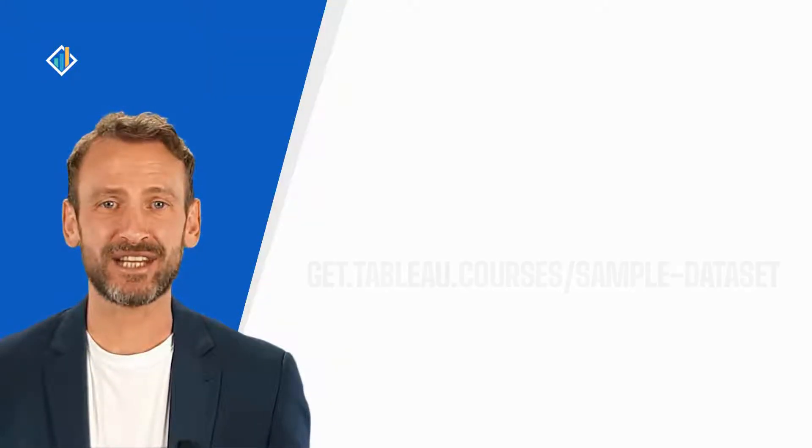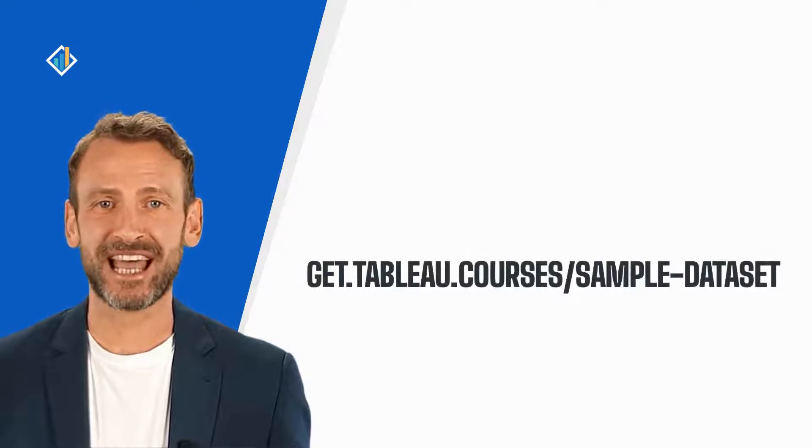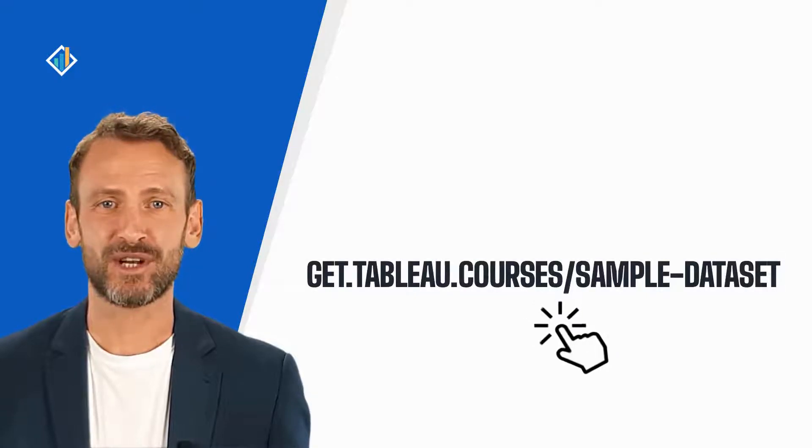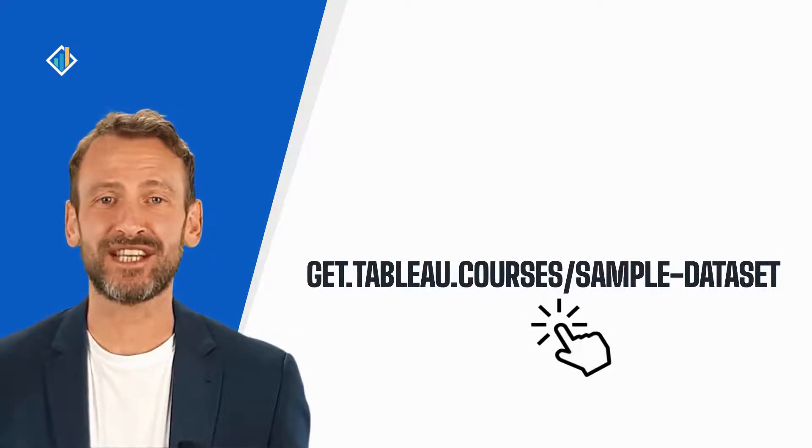This lesson does not require a specific set of data, but in case you need a sample dataset, you can download it at get.tableau.courses.com.